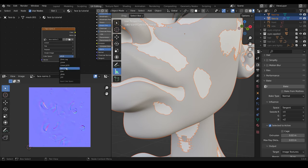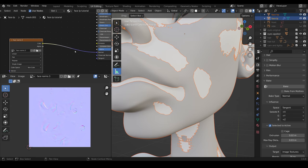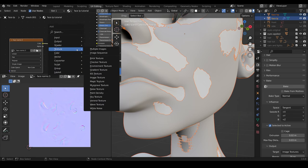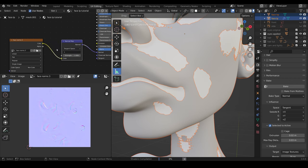Change the color space to non-color data. Then we need to hook this up to the normals. I'm hooking it straight in, and that won't actually work. You need to shift A to add, add a vector and a normal map in between. So it goes into the color from the normal to the normal.